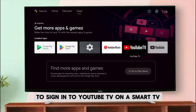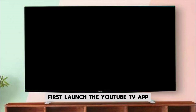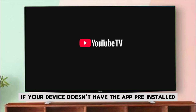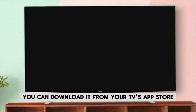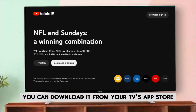To sign in to YouTube TV on a smart TV, first launch the YouTube TV app. If your device doesn't have the app pre-installed, you can download it from your TV's app store.